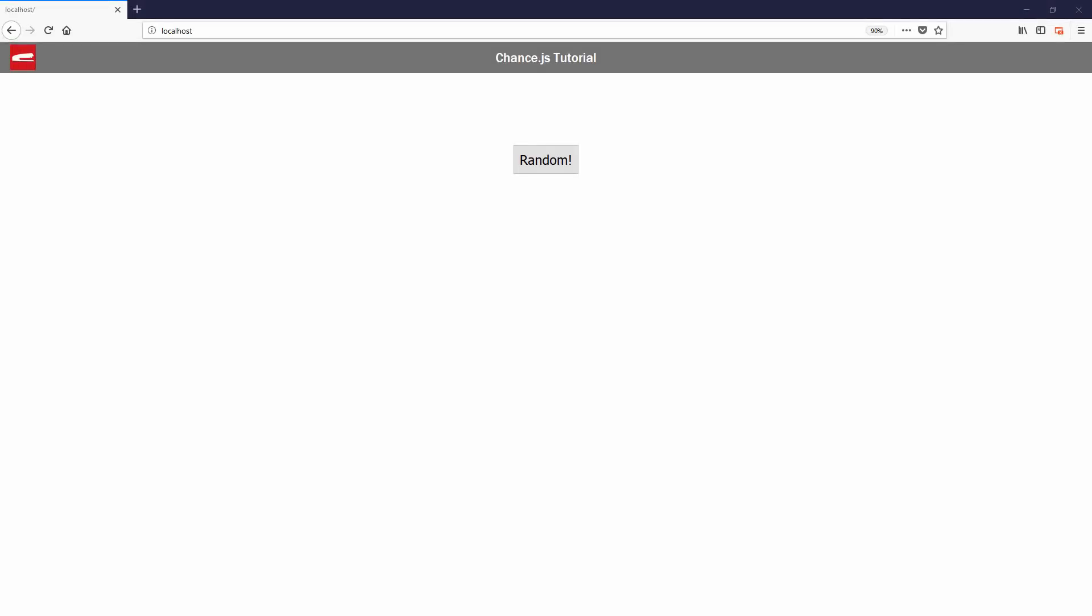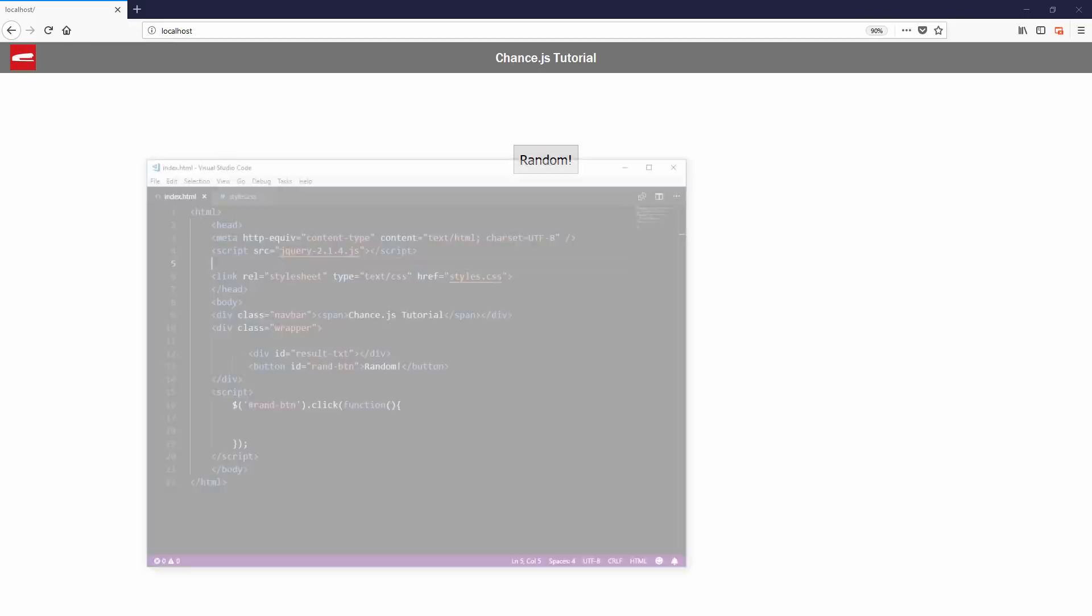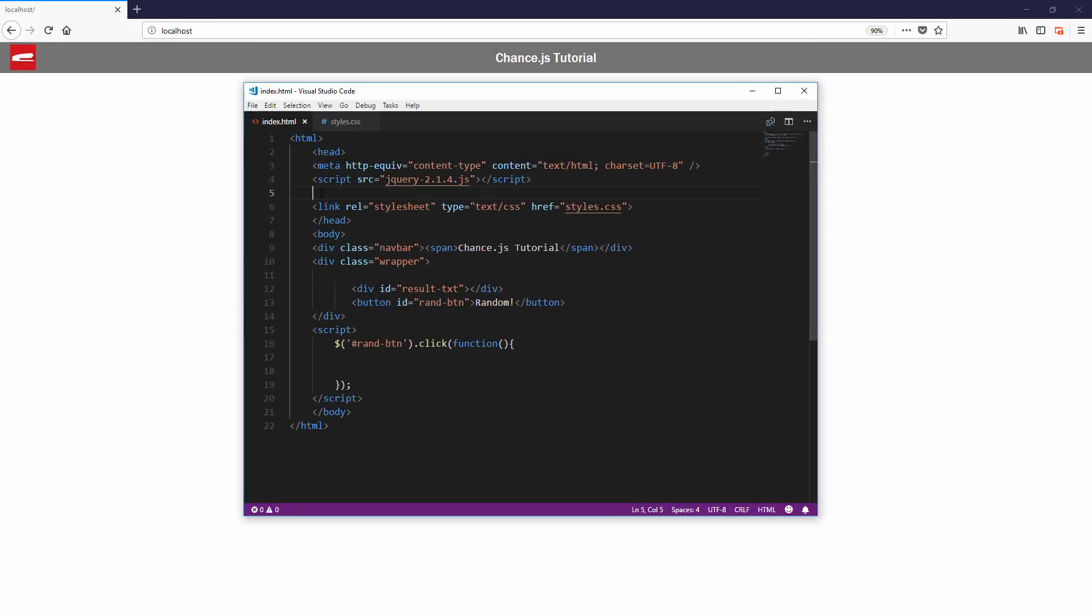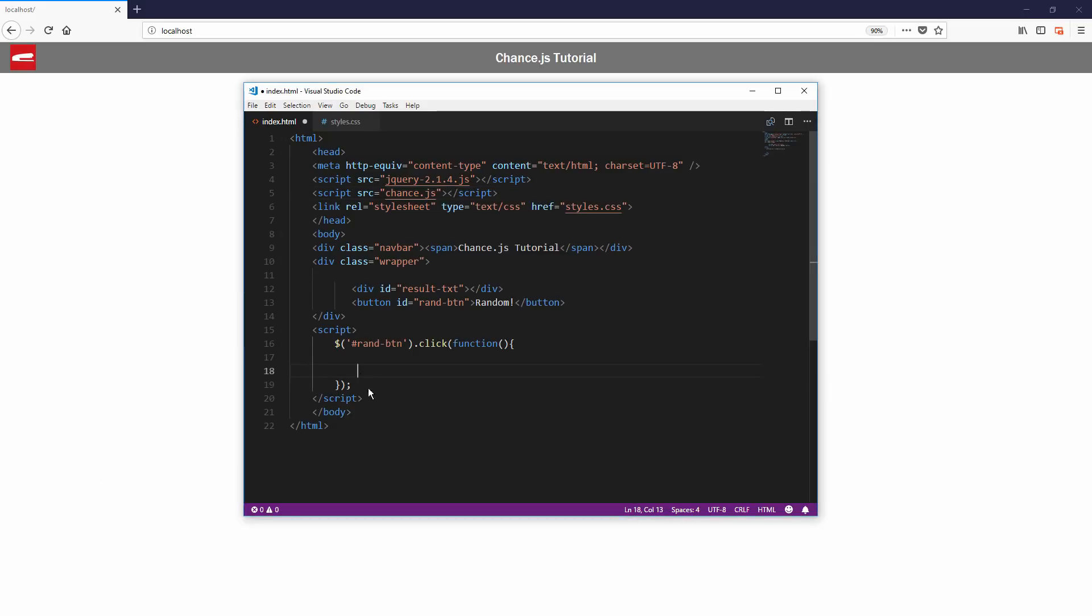Chance.js is very easy to use. First, install it to your project using npm, bower, or just manually include it using script tag. It's up to you.